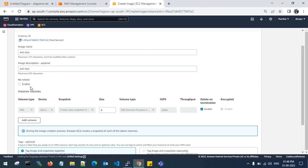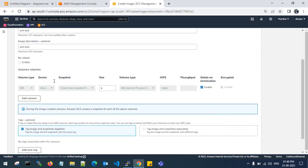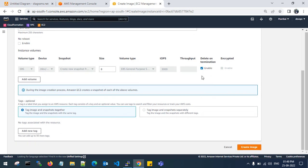The No Reboot option — when enabled, it means the existing source machine will not be rebooted when you create the AMI. The storage settings such as size, throughput, and delete on termination are left as default. If you want to disable or create more snapshots, you can tag them separately.